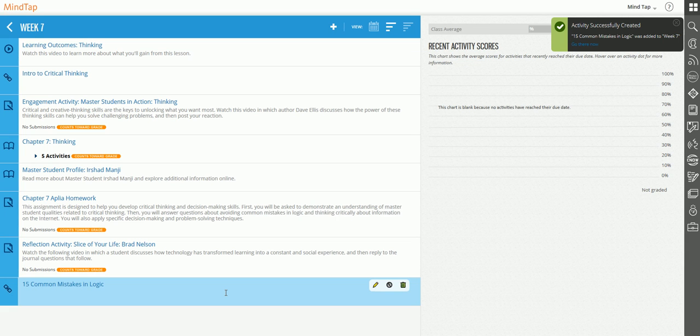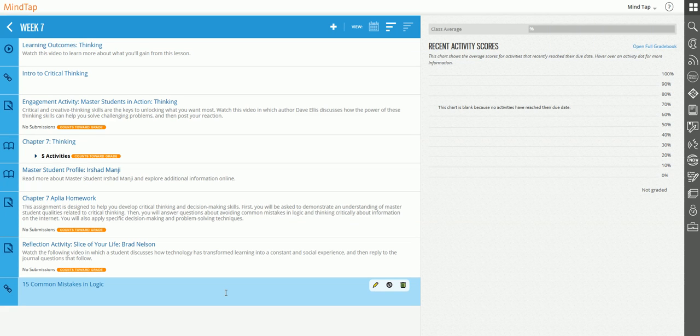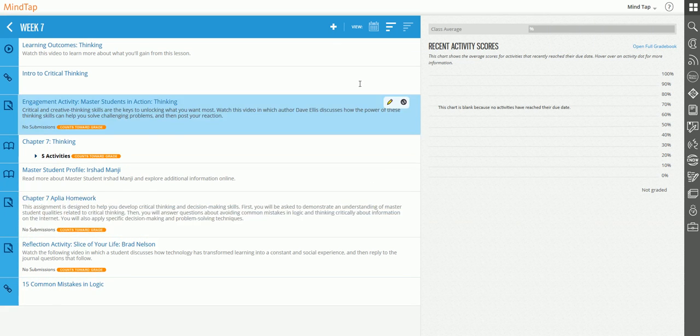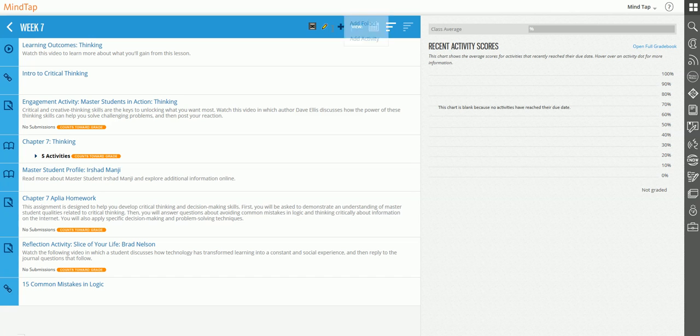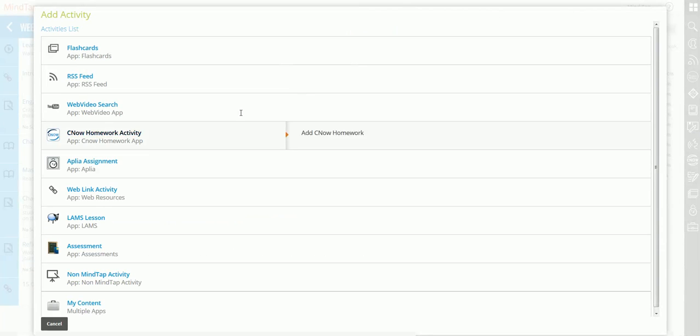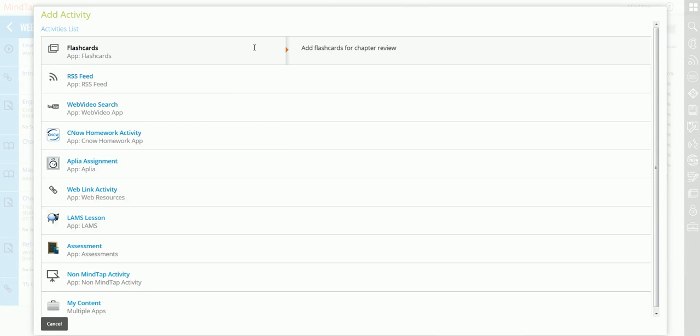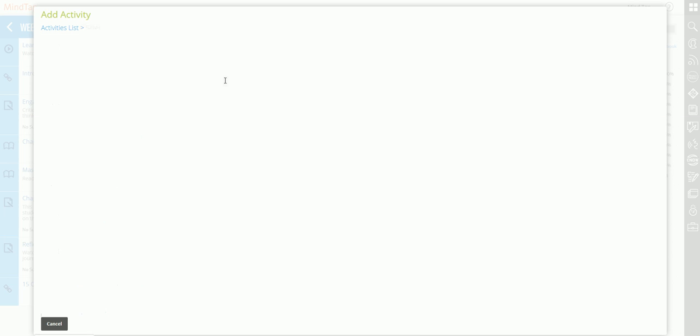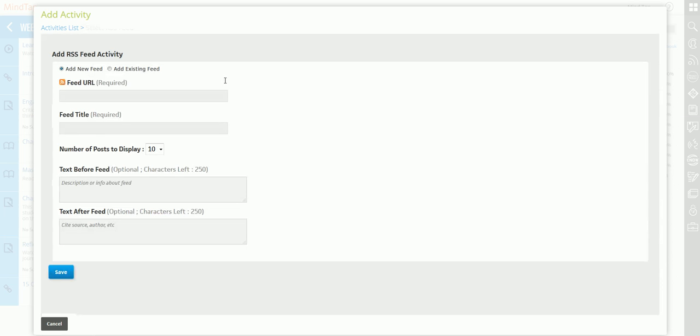When I opened up the Add Activity icon, you see that there are several types of activities that you can add. There are flashcards that you could add. You need to create those first and we're going to talk about that later in unit three or four when we talk about apps. The next one is an RSS feed. Let's say we wanted to have the students go to an RSS feed on critical thinking.